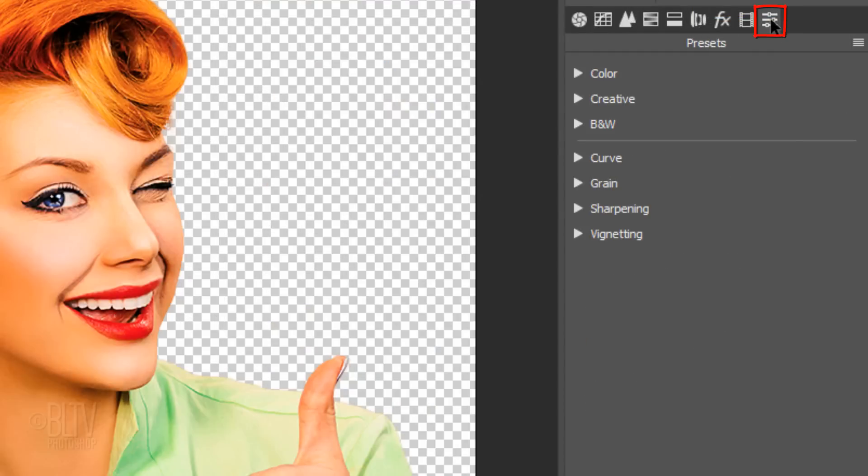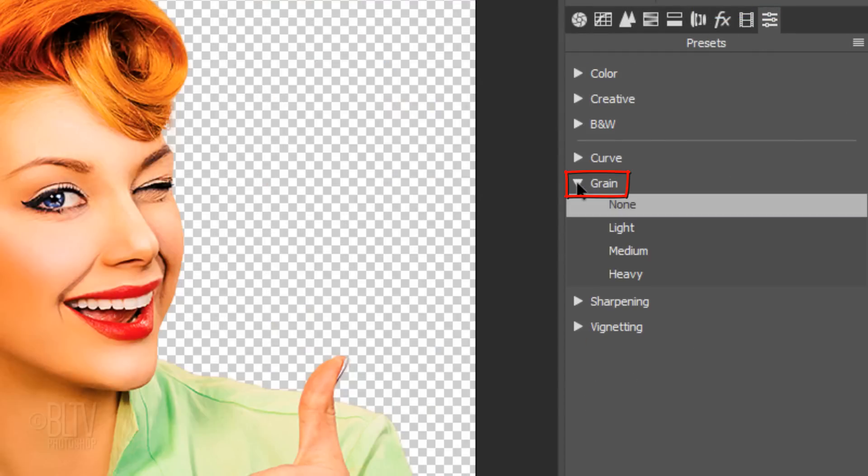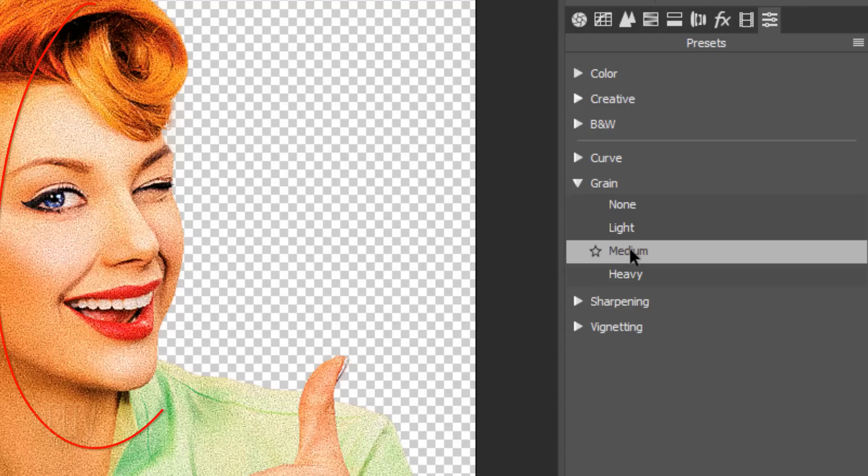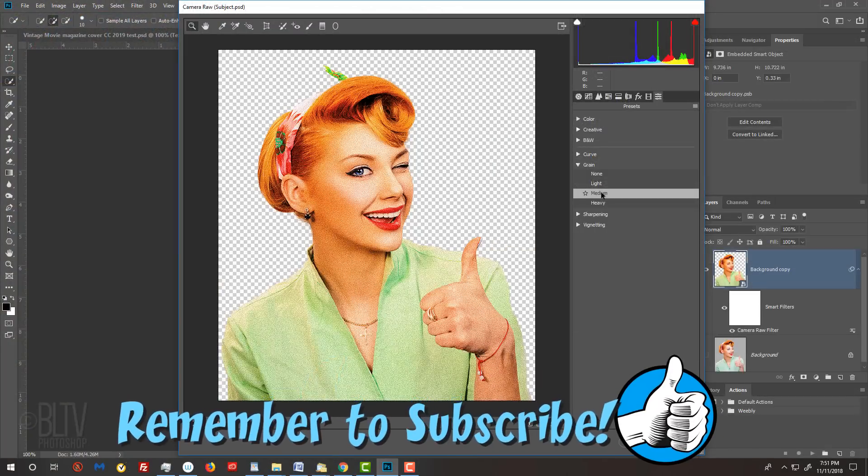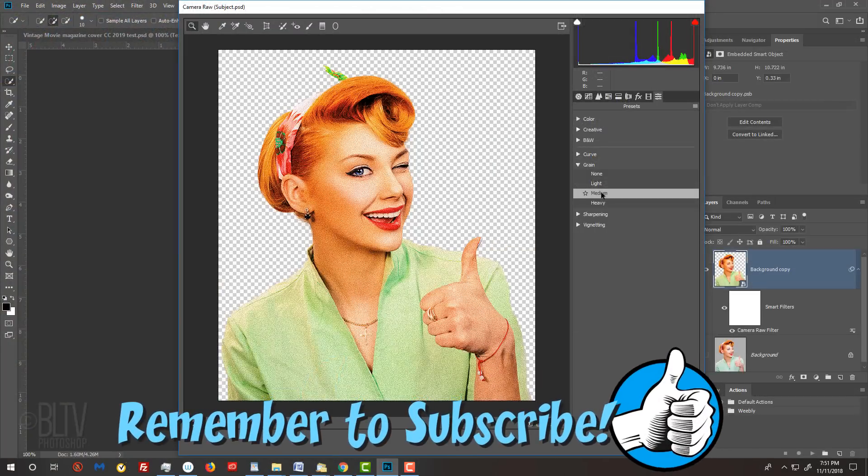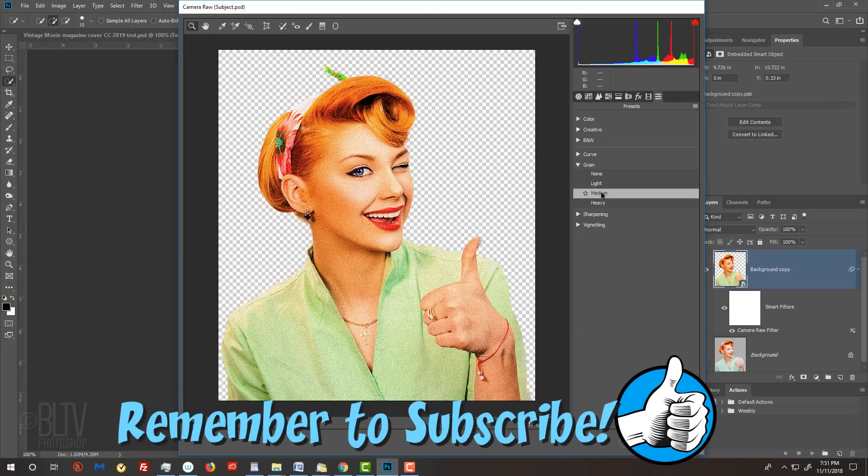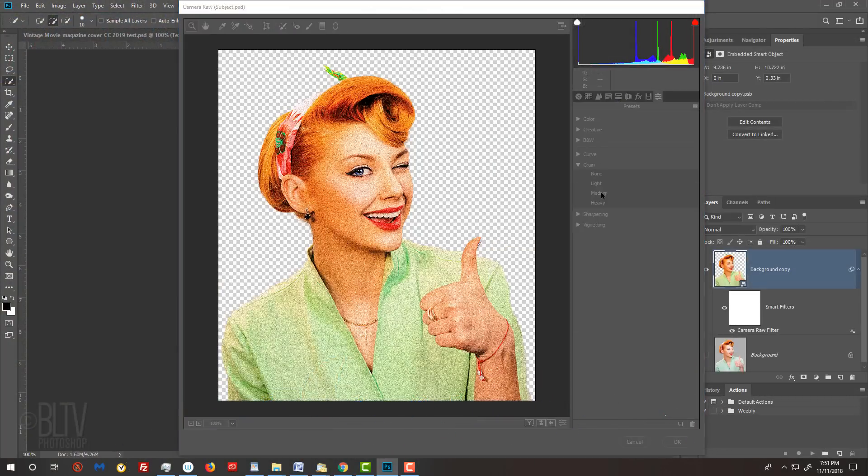Open the Presets panel and open Grain. I'll click Medium, which gives our subject a grainy texture. Then, press Enter or Return to accept all the settings and to close the Camera Raw window.